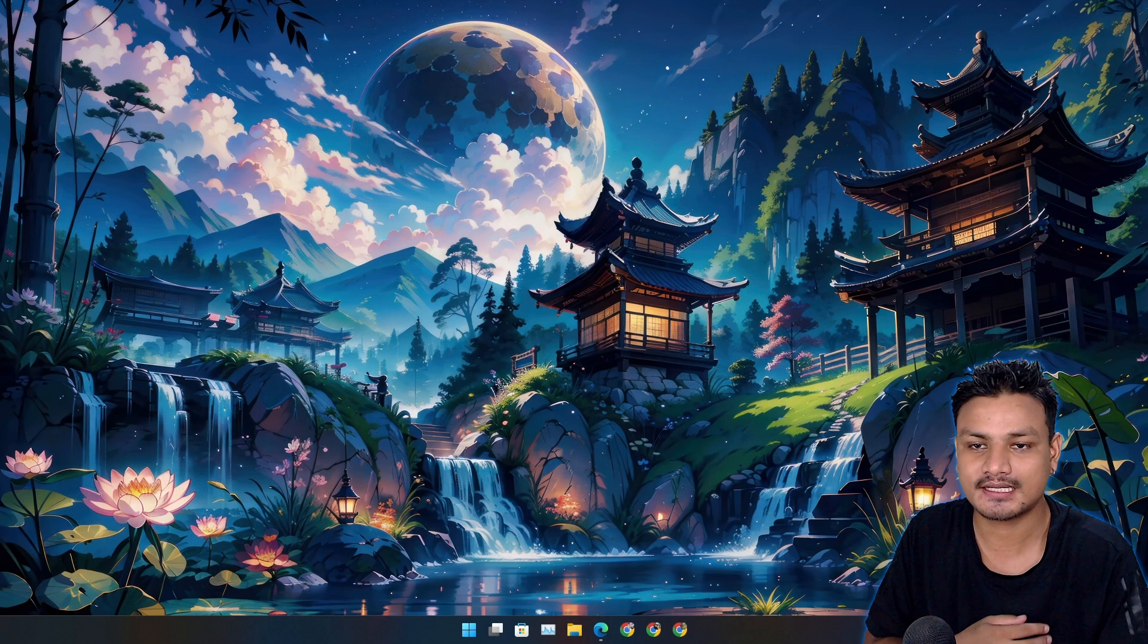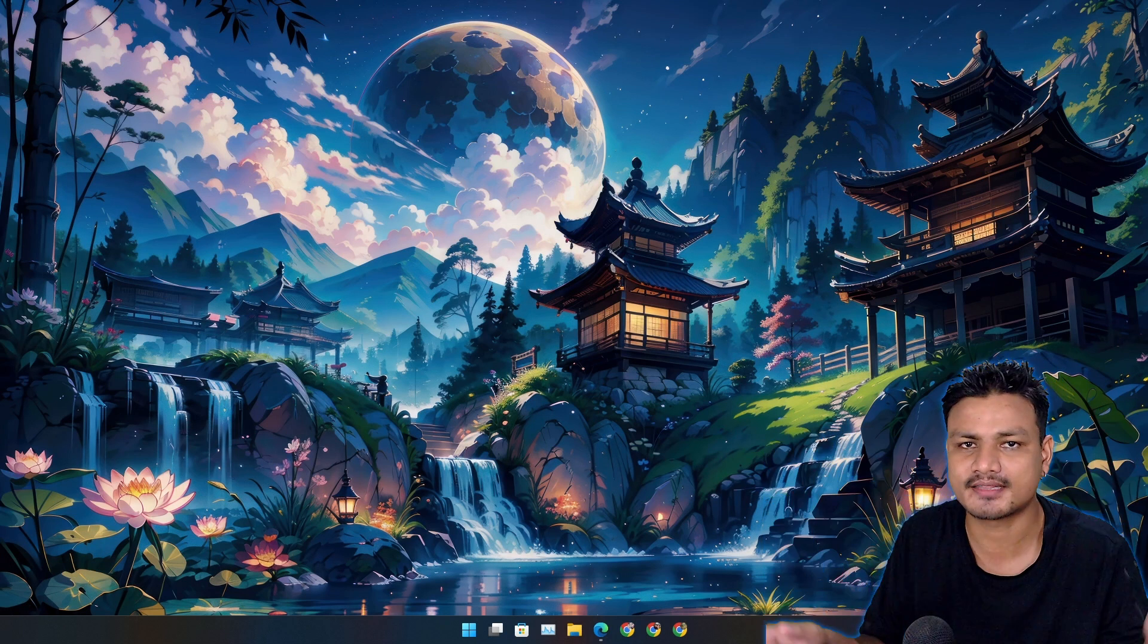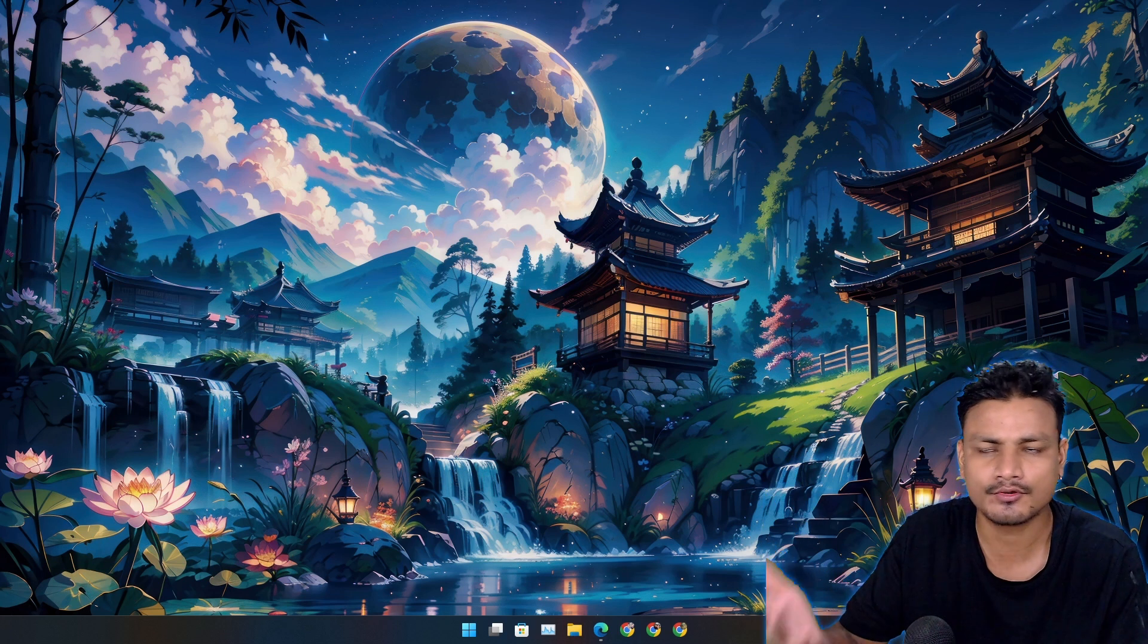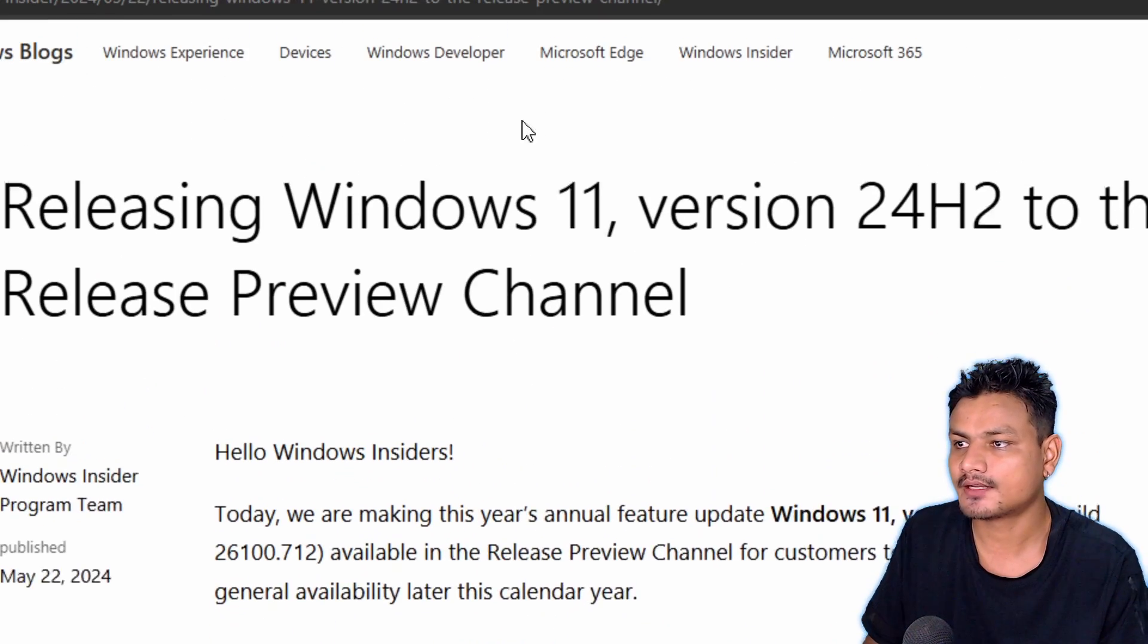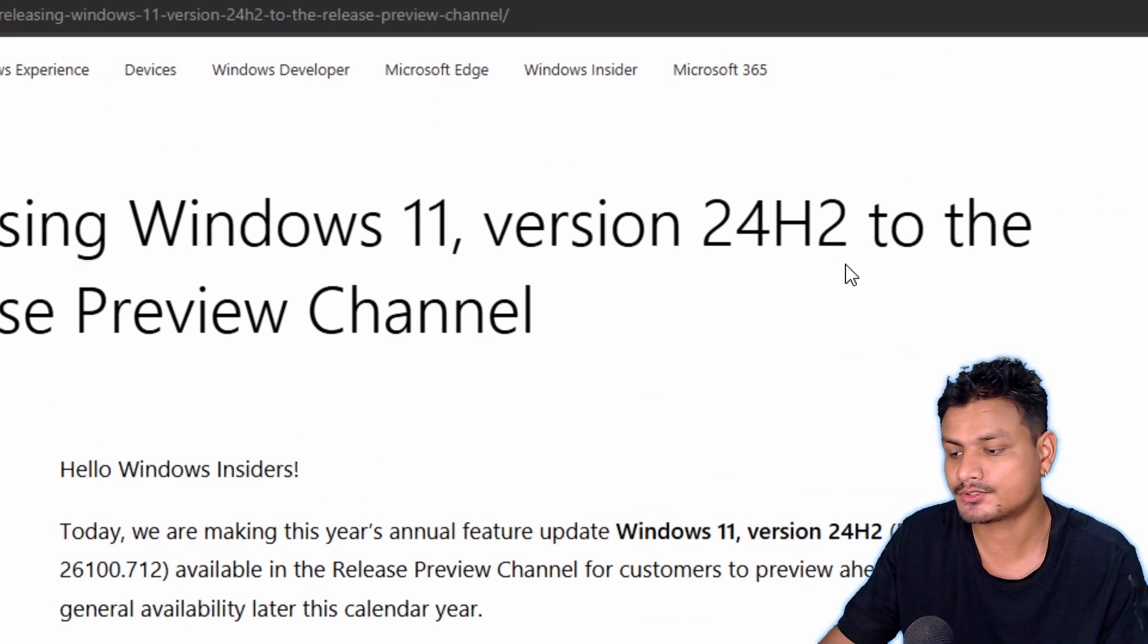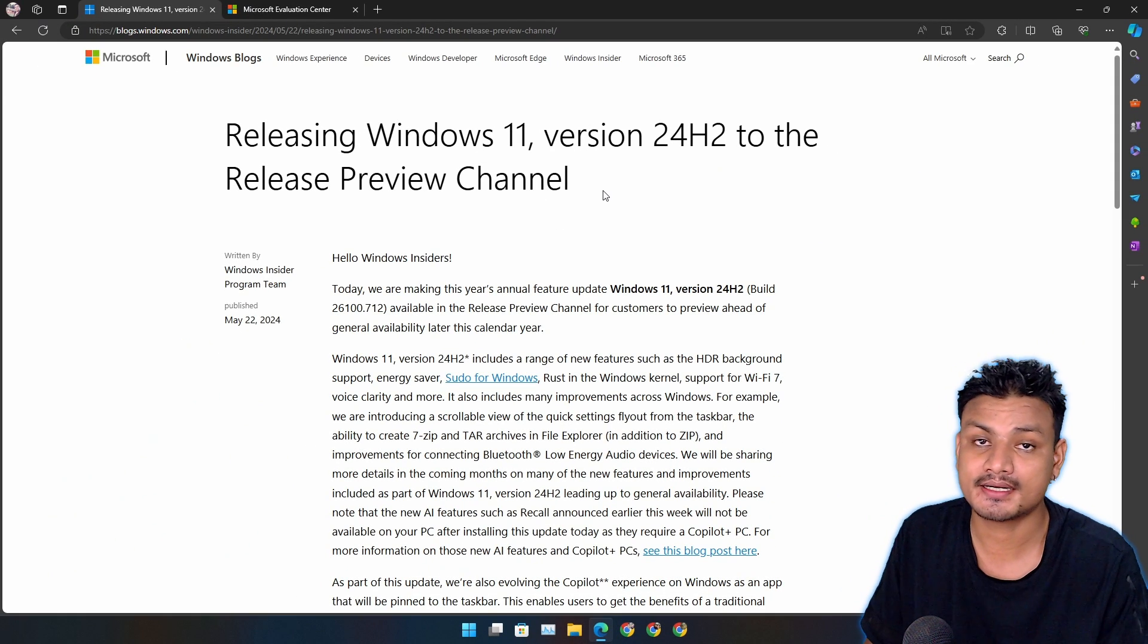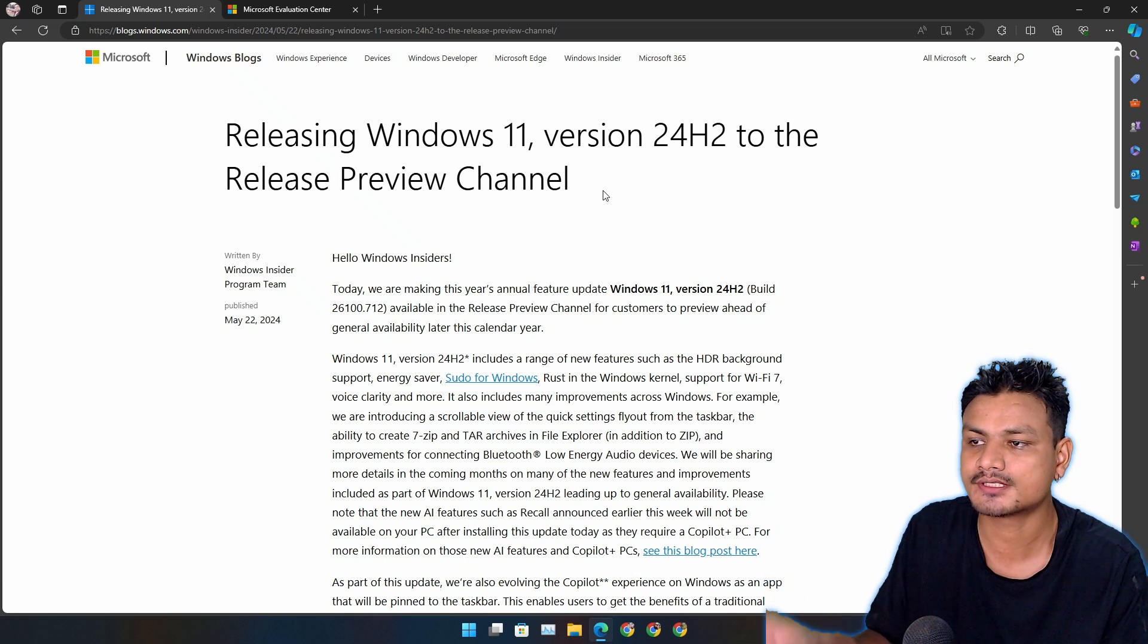So it looks like Windows 11 24H2 is almost ready for everything. It's available on ARM devices, the new Copilot Plus PCs, and recently they also released the normal x86 Windows 11 version 24H2 to the Release Preview Channel, which is almost like the finalized version of Windows 11 24H2 that anyone can use.